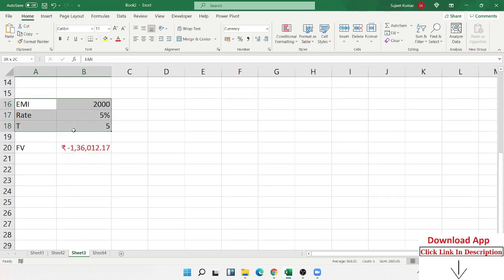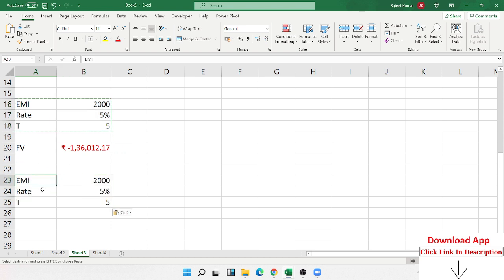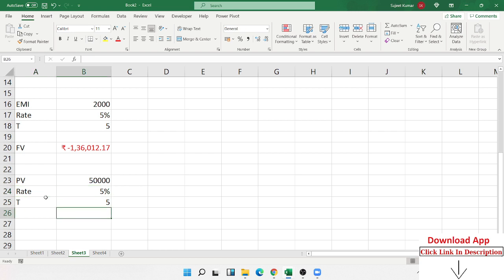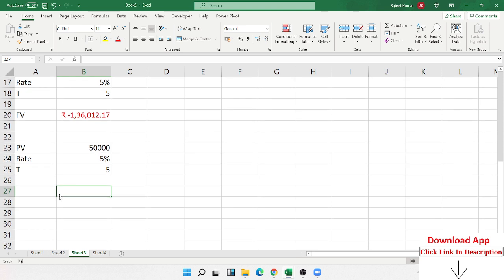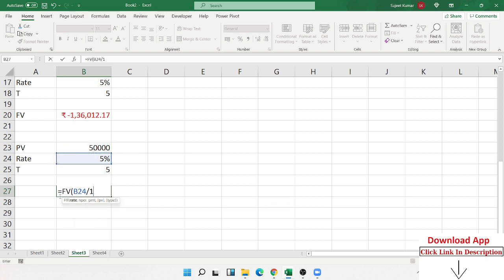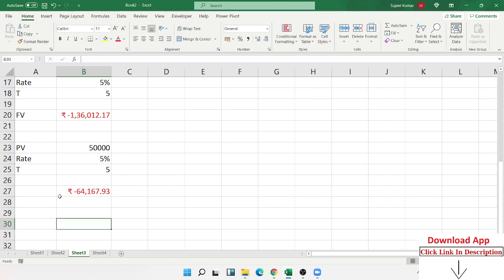Now I want to make a fixed deposit — I have no recurring amount. I want to fix 50,000 rupees at 4.5% for 5 years. How much will I get after 5 years? We apply the FV formula: select rate divided by 12, time multiplied by 12, skip PMT, and select PV — present value — which is the 50,000 we invest now. After 5 years at 5% interest rate, we get 64,167 rupees.